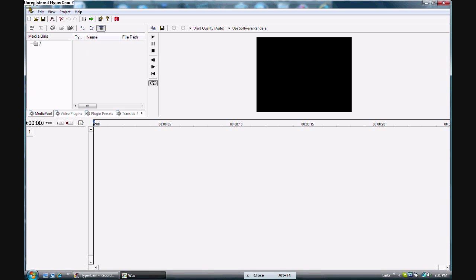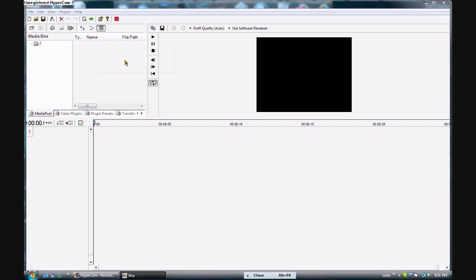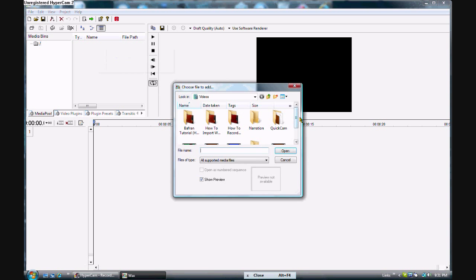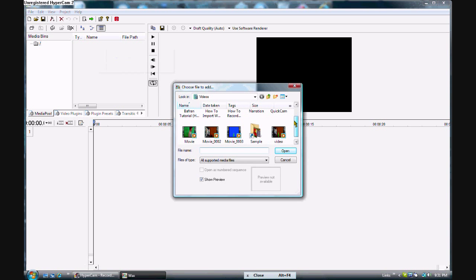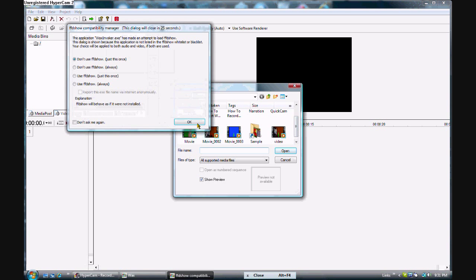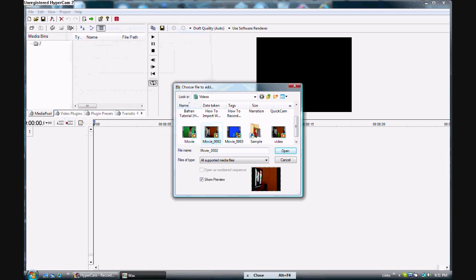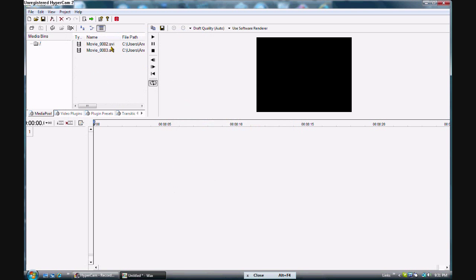So you want to open Wax after you downloaded it. You want to right click in the media bin, right here. Click add media files. And there's our two AVI movies. You want to select both of those.